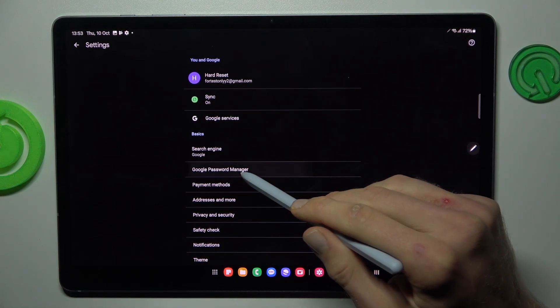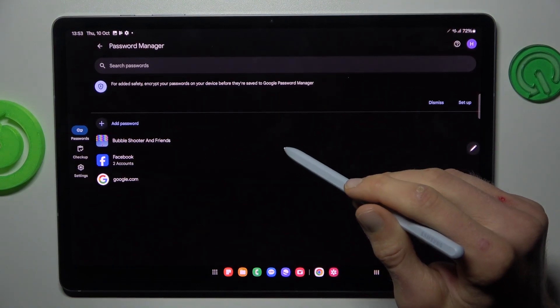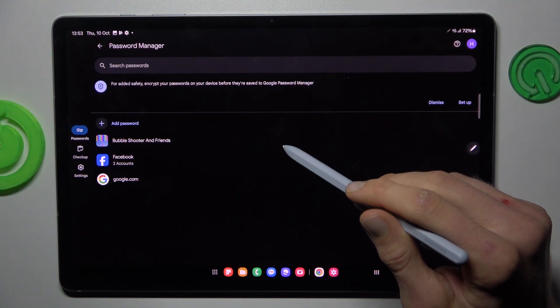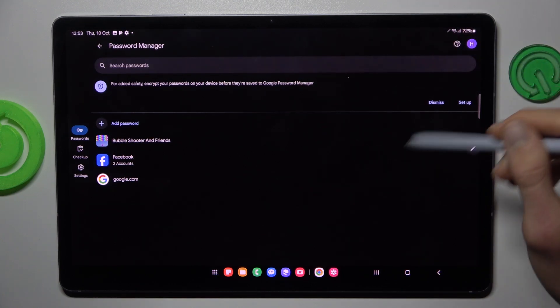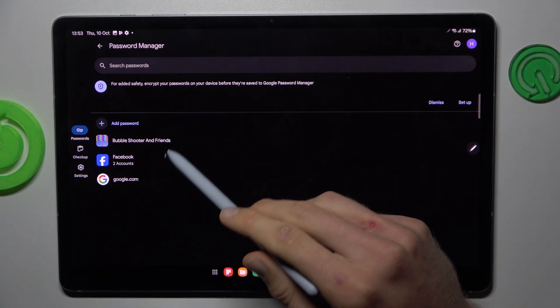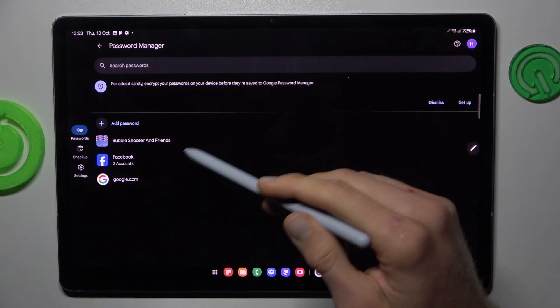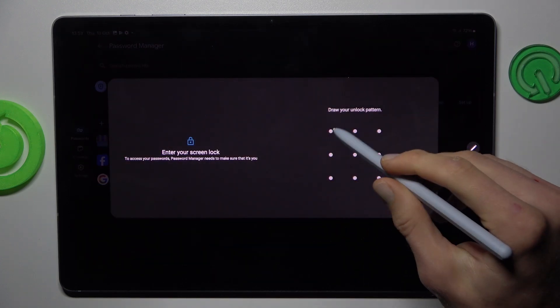In it, we have Google Password Manager. We click there and there we have passwords which our device, the tablet, remembers and we can choose which we want to manage, maybe our Facebook account.